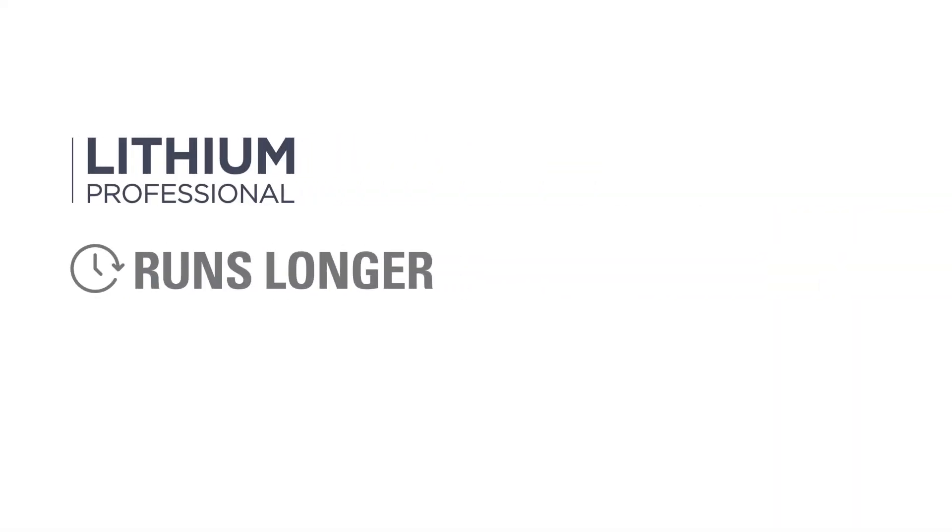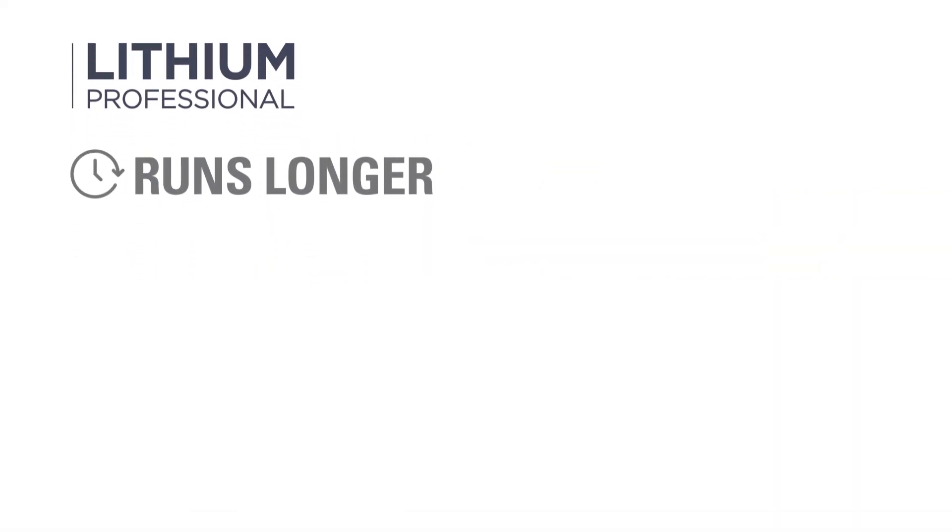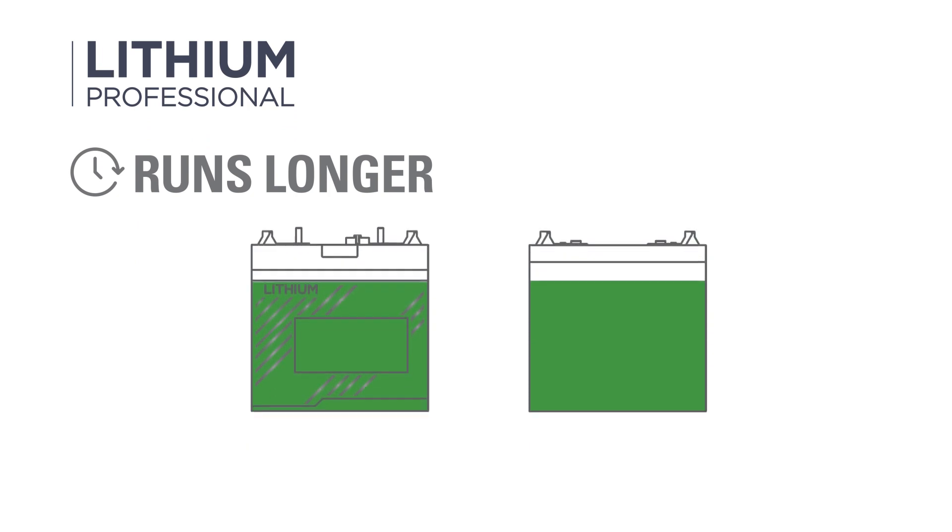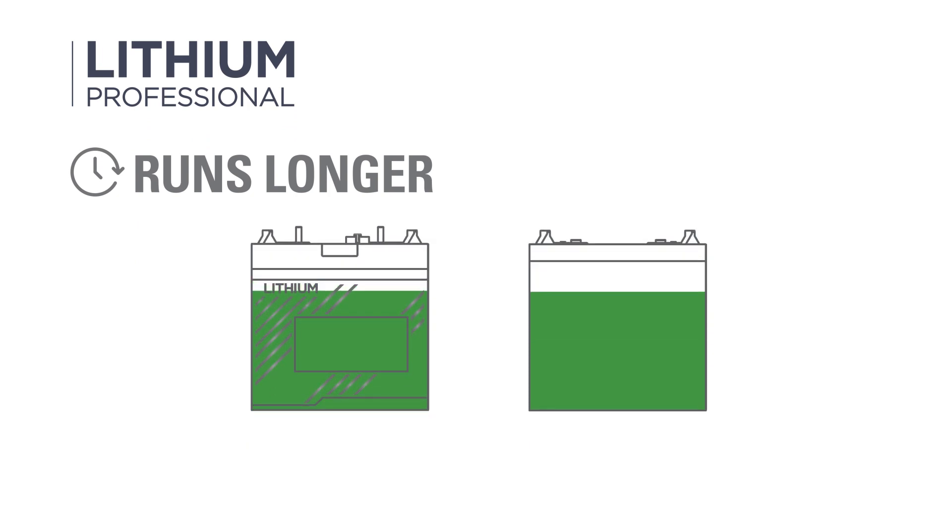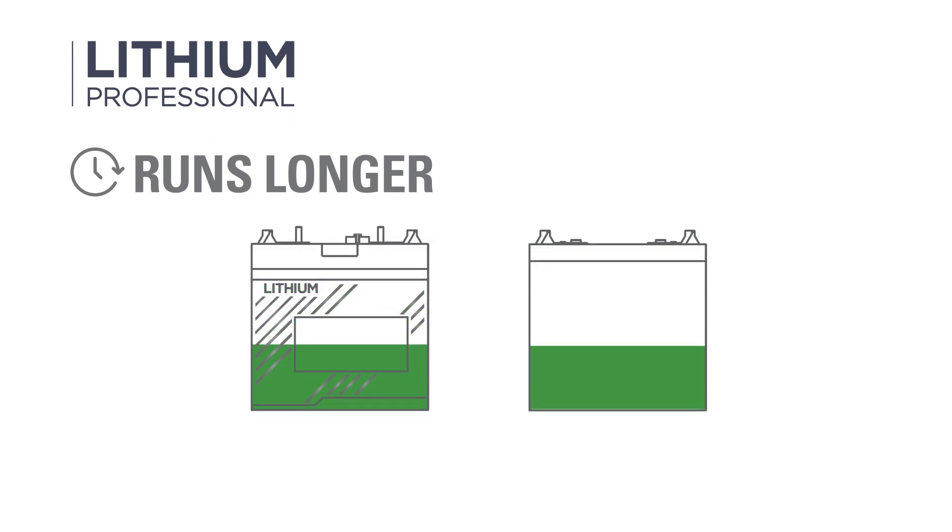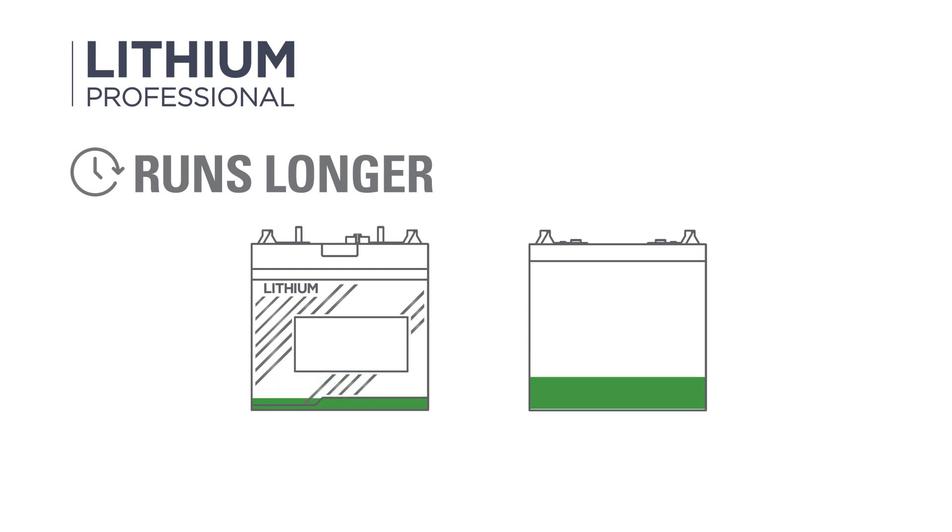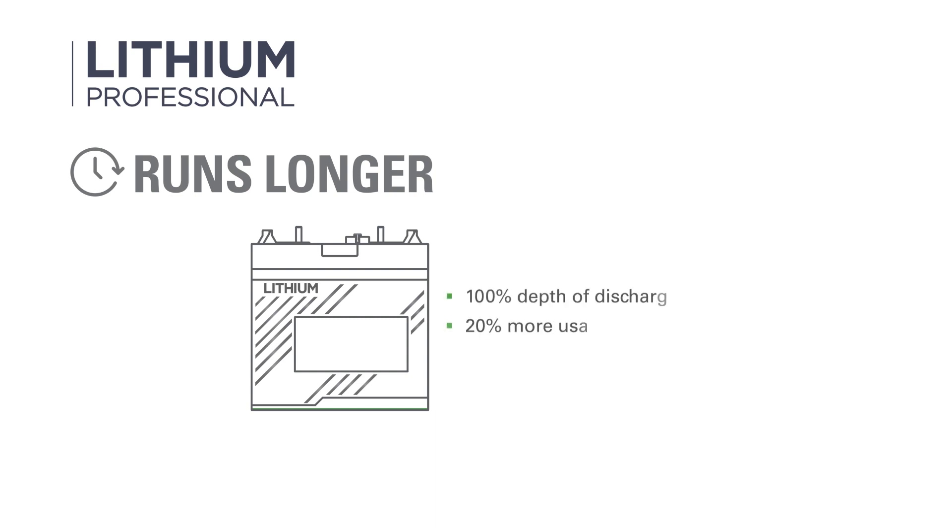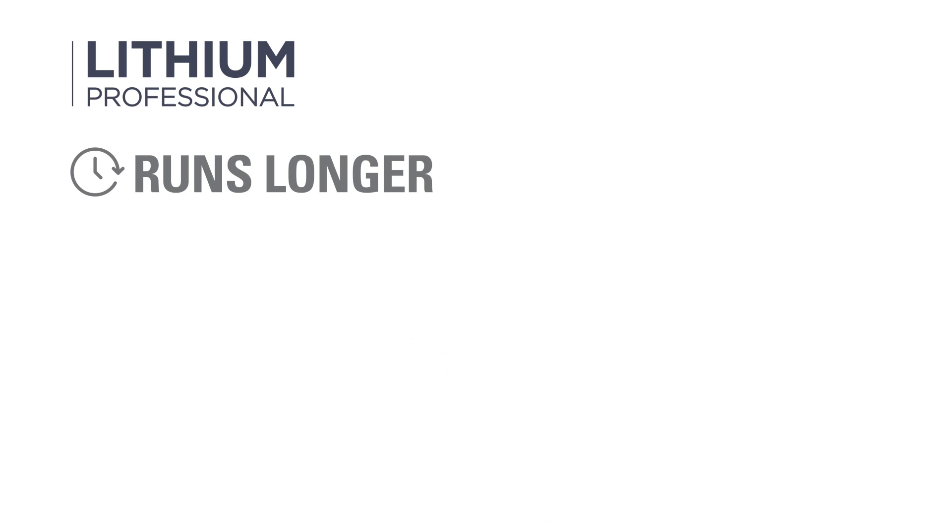Because deeply discharging lead-acid batteries decreases life expectancy, it's well-known that deep-cycle lead-acid batteries in motive applications can only be discharged up to 80% of their nameplate capacity. However, Lithium Professional can be discharged up to 100%, which means more usable capacity and more runtime.